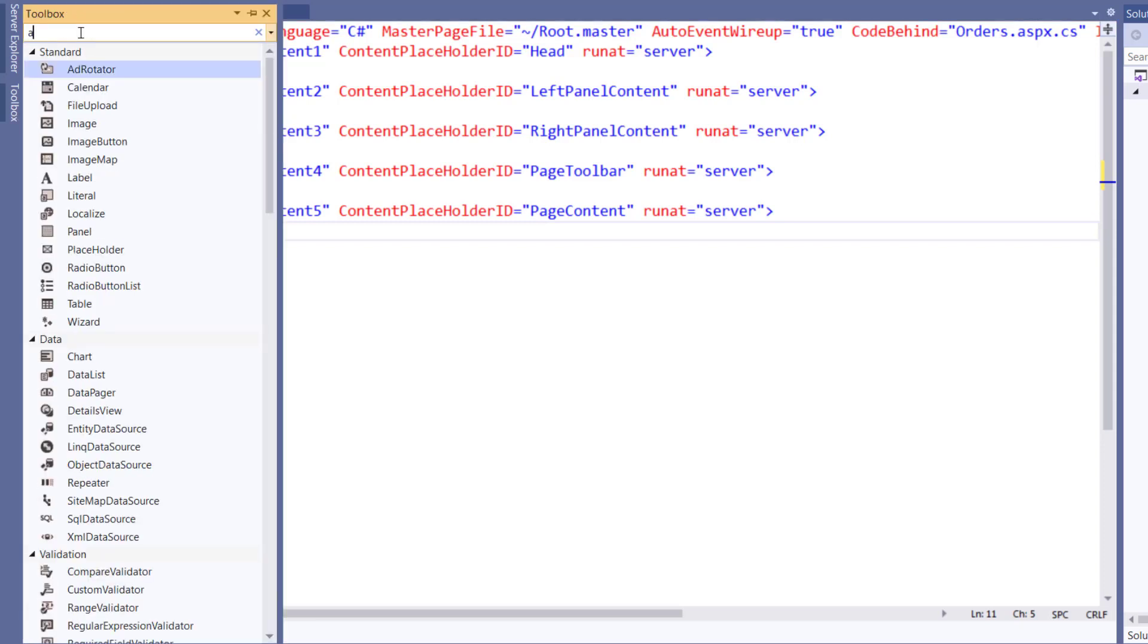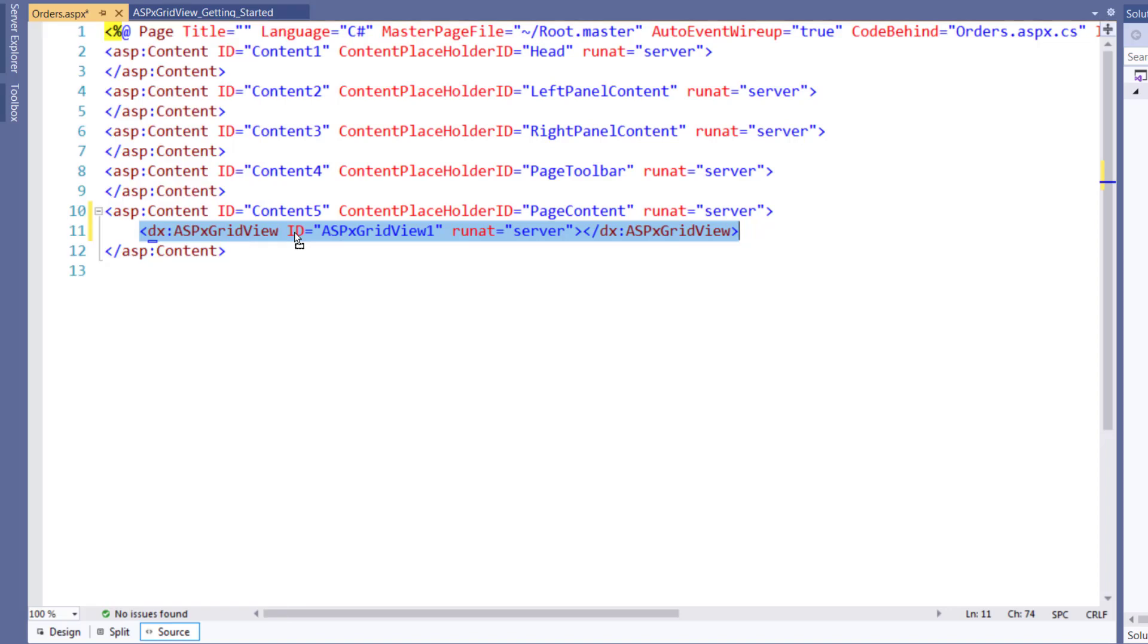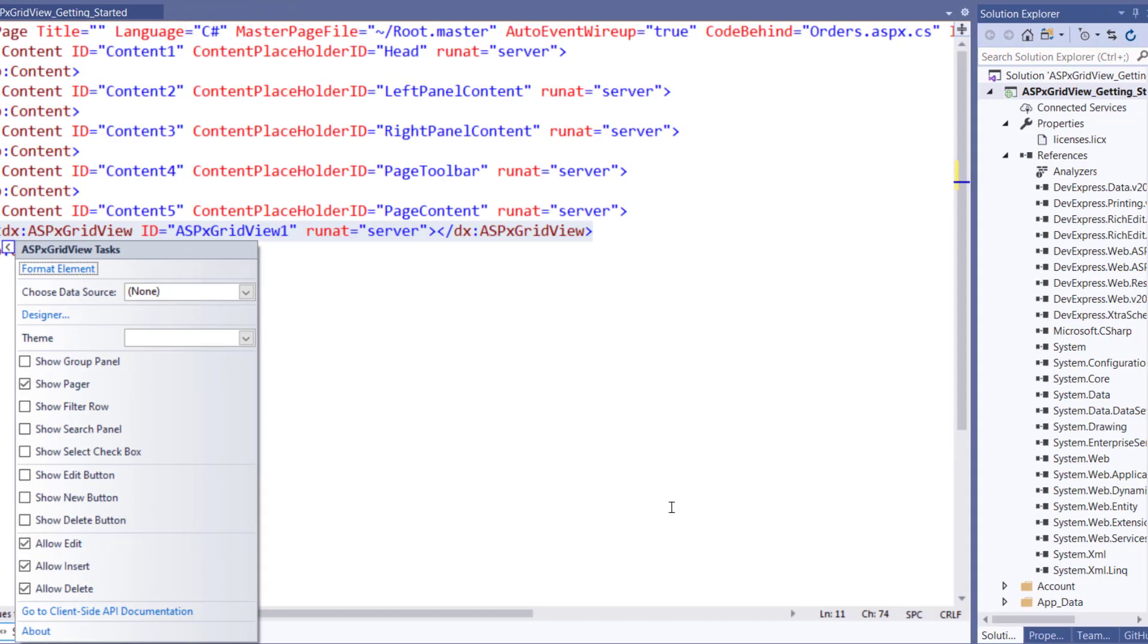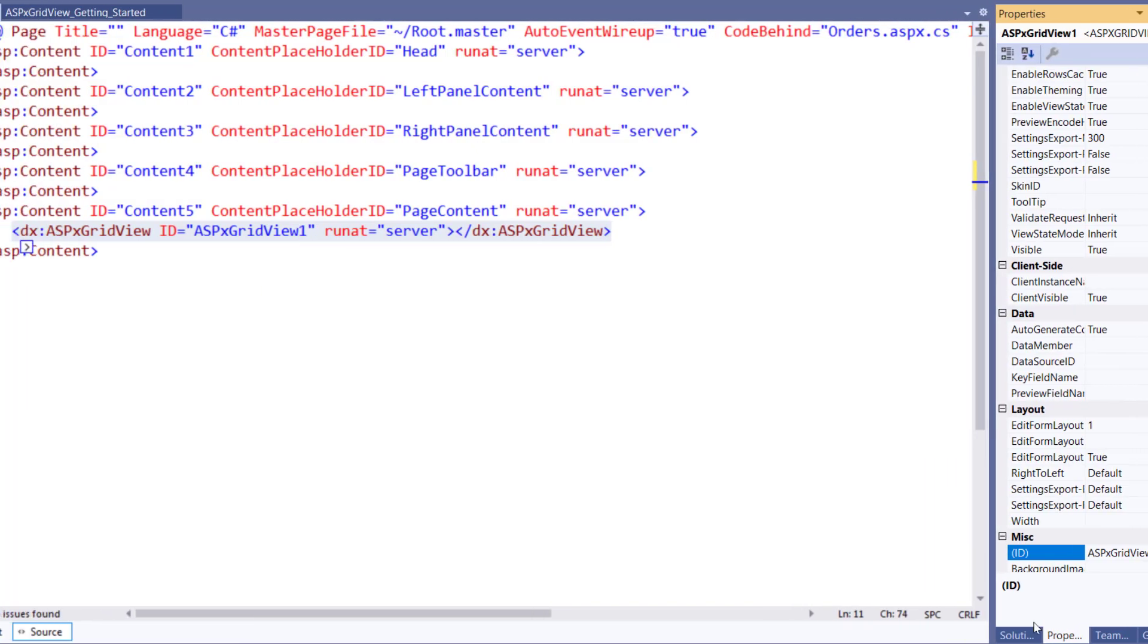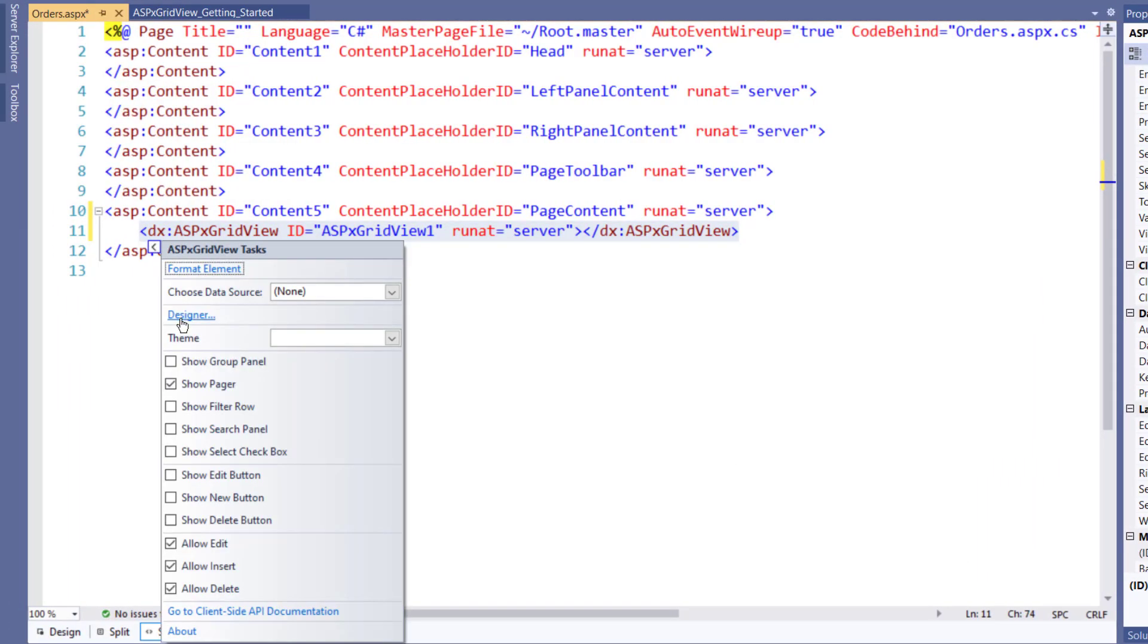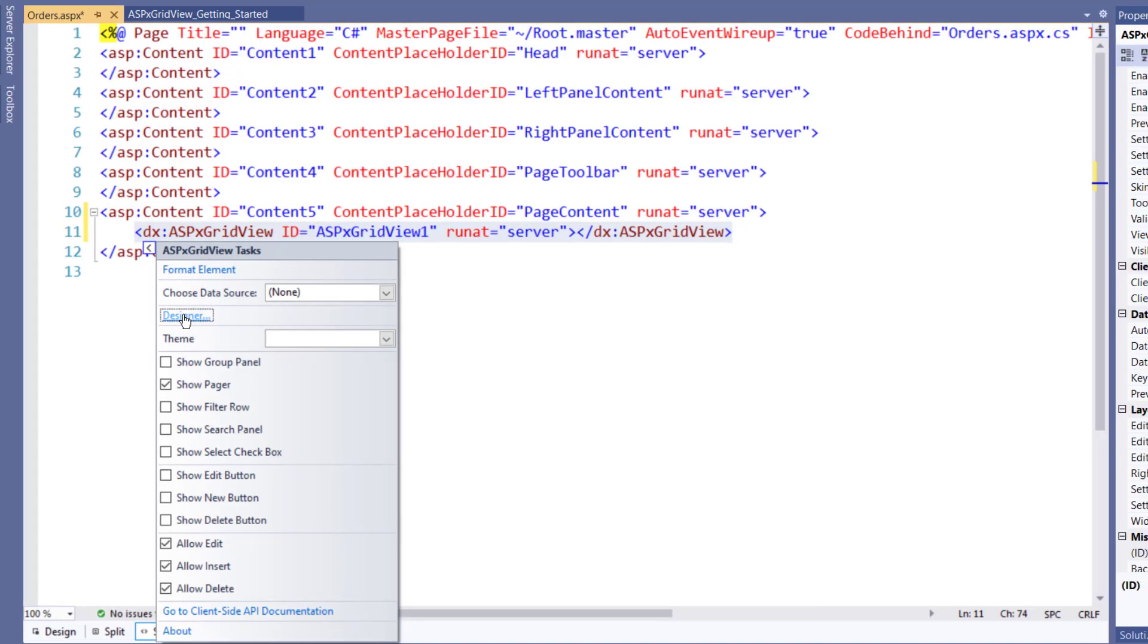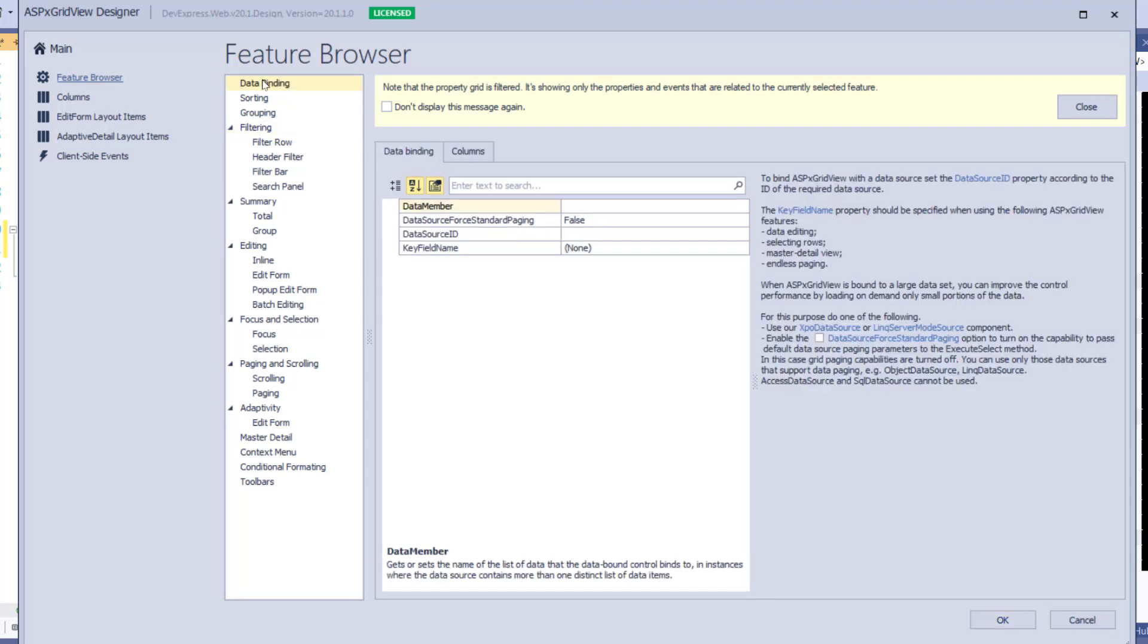From the Toolbox, select ASPX GridView and drag and drop it into the page content area. Now select the Smart Tag near the start of the ASPX GridView HTML tag. You can set up the GridView from the Smart Tag or use the Properties pane. However, I recommend the ASPX GridView Designer. Click the Designer link from the Smart Tag. This custom designer helps you to data bind, set up many common features, and customize the control.